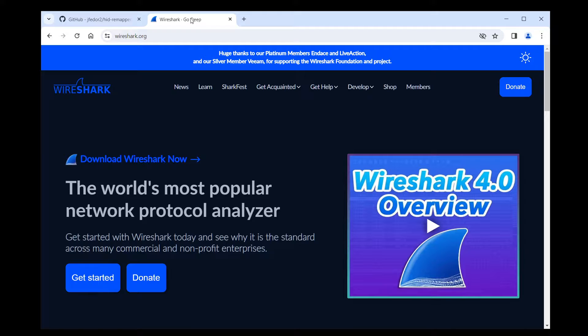Wireshark is a piece of software mostly known for its network traffic capture capabilities, but it also works for USB traffic. Let's download and install it.